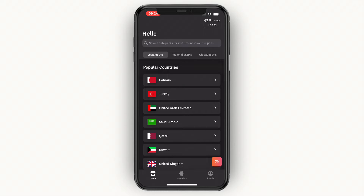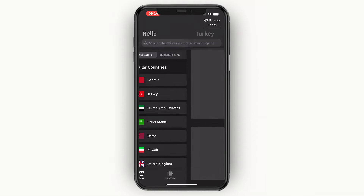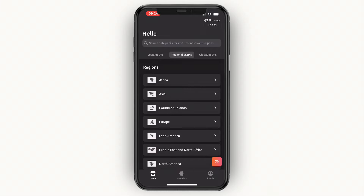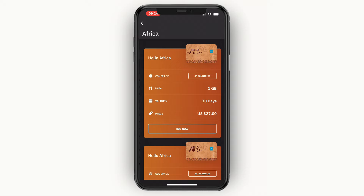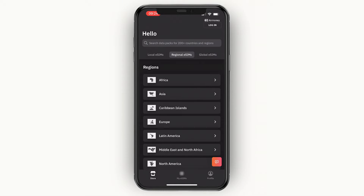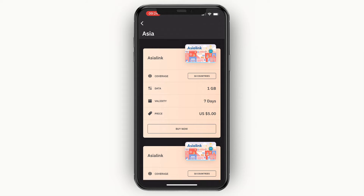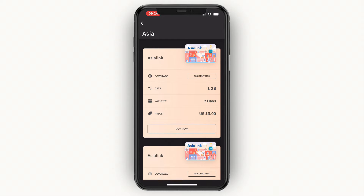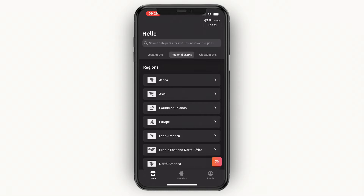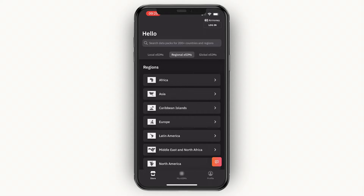For example, if you click on Turkey in local eSIMs, one gigabyte of data is only $4.50. For a regional eSIM in Africa, one gigabyte is already $27 — much more expensive. However it does differ per region: selecting Asia, one gigabyte is only $5. For a global eSIM, one gigabyte is $9. So the more specific your eSIM, the cheaper it will be.